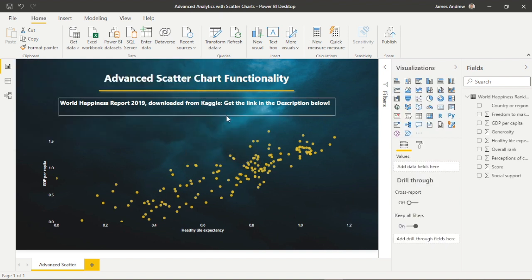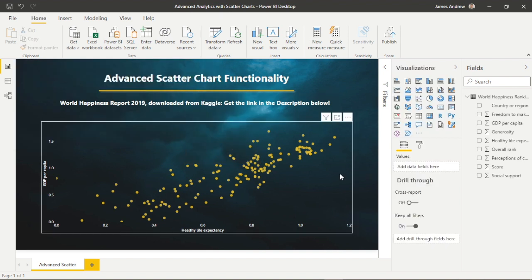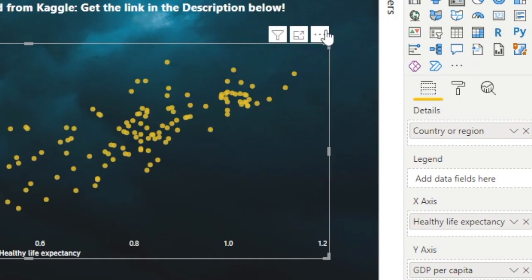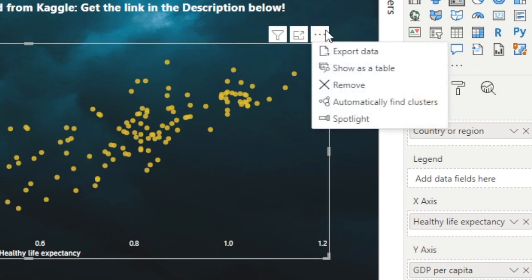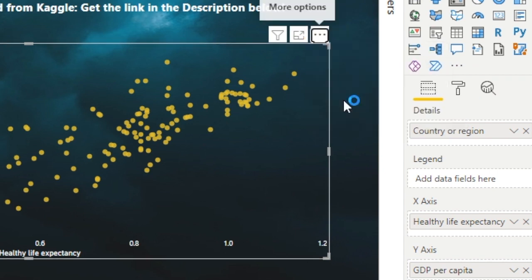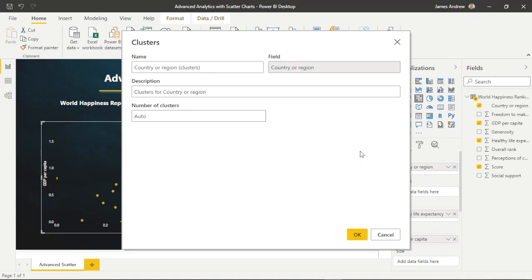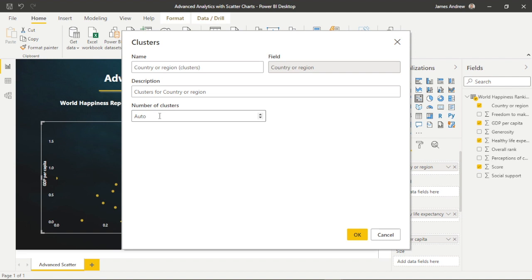The next scatter chart feature that I want to cover is clustering. If we click the ellipsis or three dots at the top of our visual, we can click automatically find clusters. We choose the number of clusters that we want to detect, or we can let Power BI automatically do this for us.